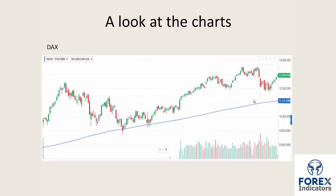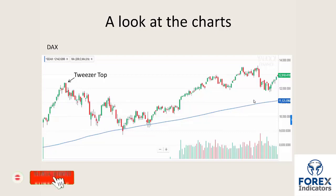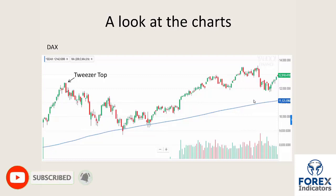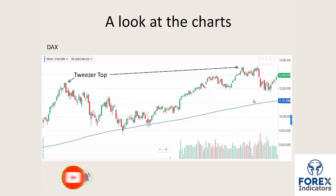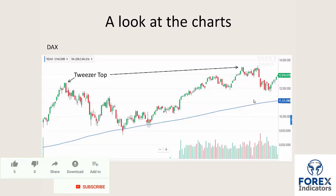Looking at one more chart — the DAX. There we have a tweezer top. You'll note here that the bodies are slightly different lengths; the key here is that both printed a high more or less at the same level. The market pushed up, closed on its high of the day. The next day opened and pushed back down again. Another example of a tweezer top on the far right, and there we have a bearish harami. Here we also have a good example of a pin bar.